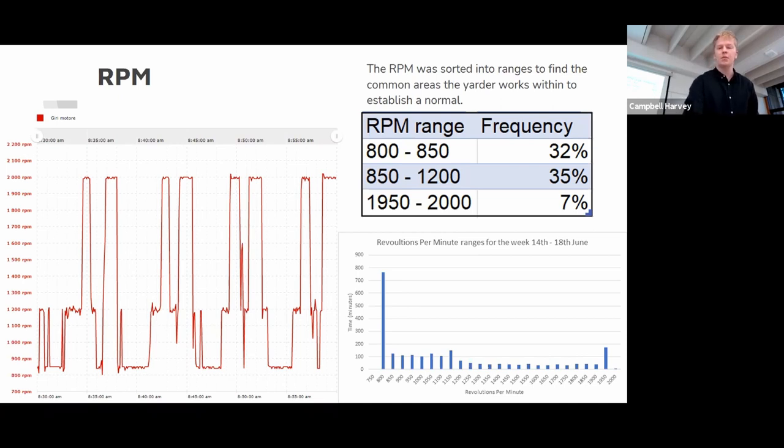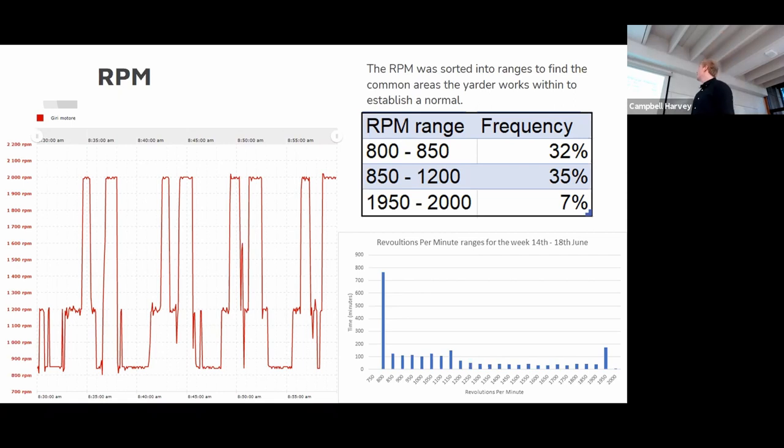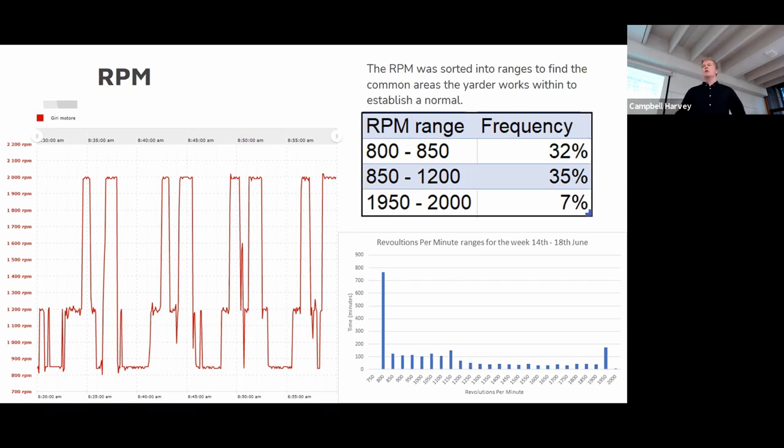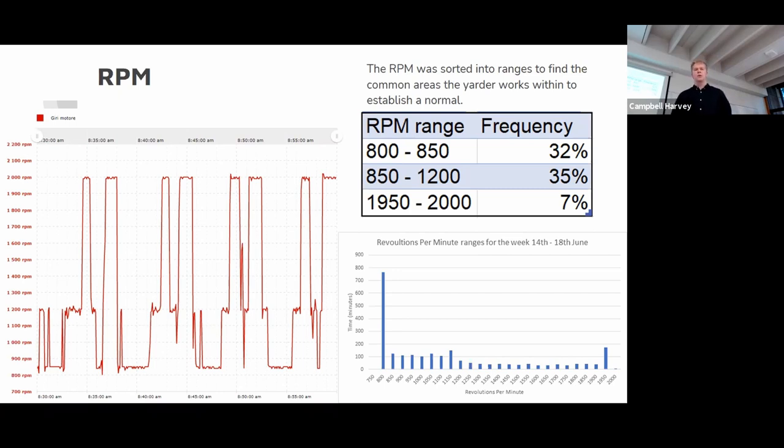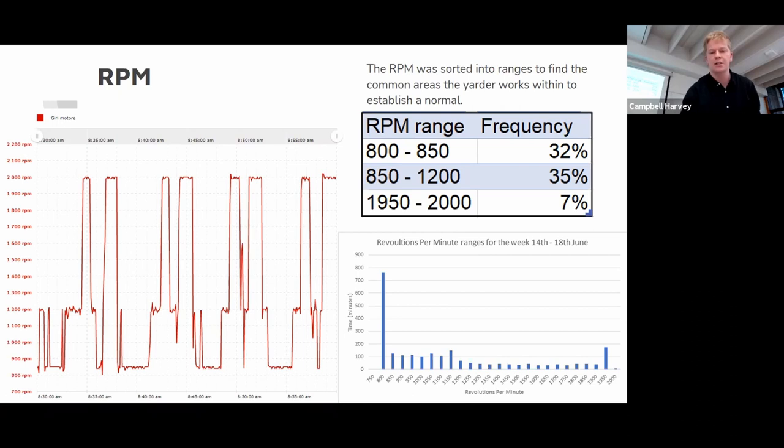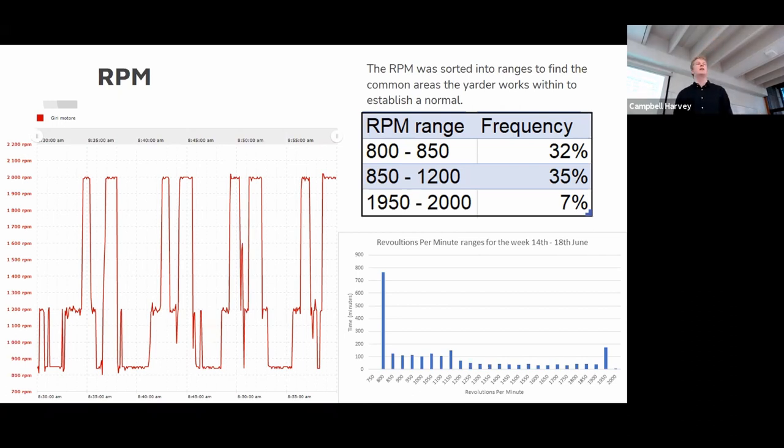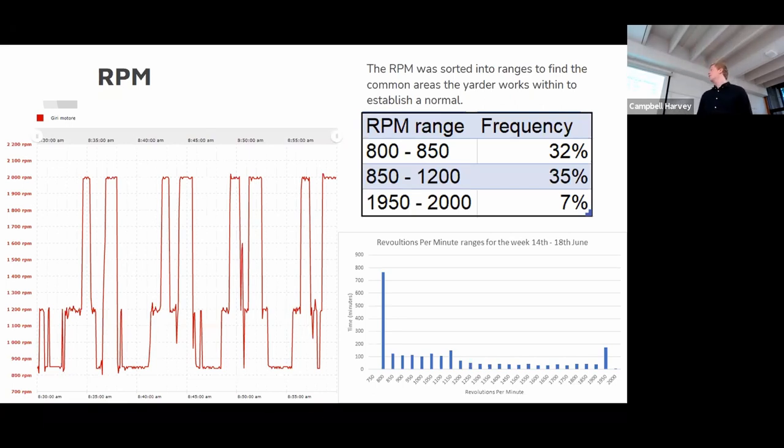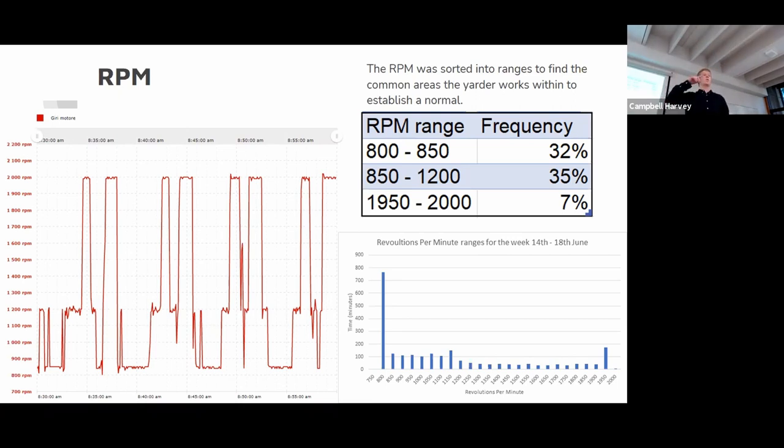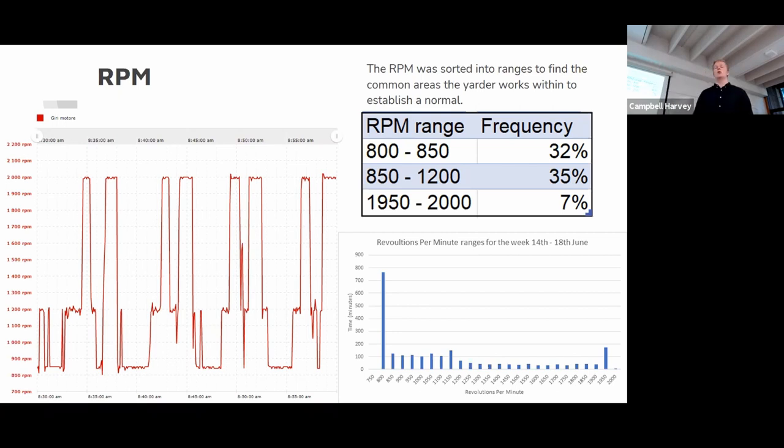You can see the second biggest range was out here at 1950 to 2000 RPM, where it spent 7% of the time. This is when the carriage was either just hooked up or leaving the landing, so it was accelerating. You can see in this graph here, the next big section is this chunk of bars, which is when it worked between 850 and 1200 RPM in that middle section, which equates to about 35% of the time. That was generally when it was just traveling, so when it accelerated and then it was just at a constant velocity.